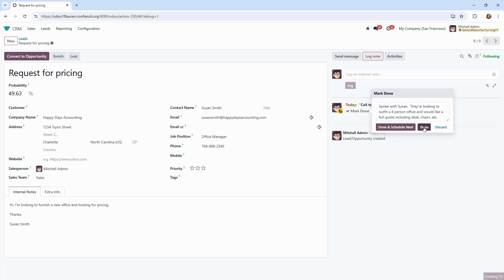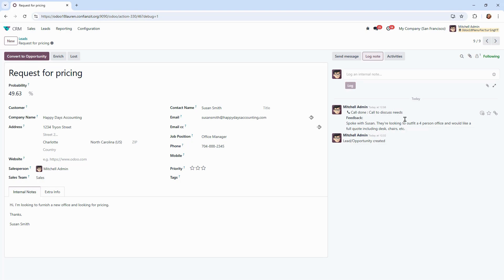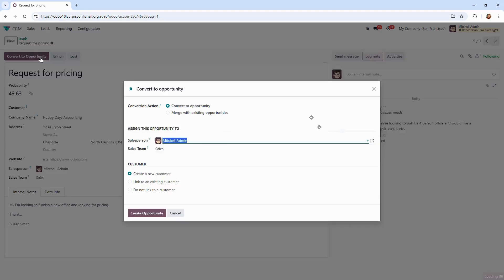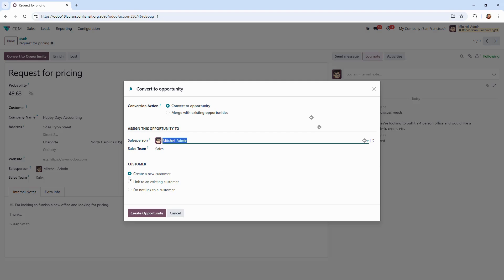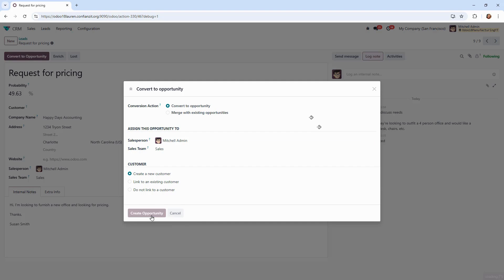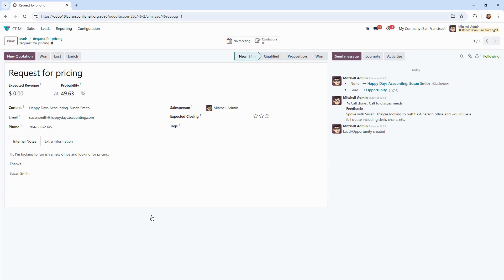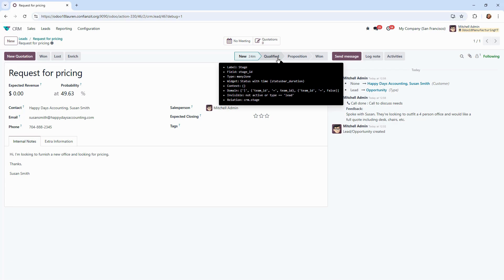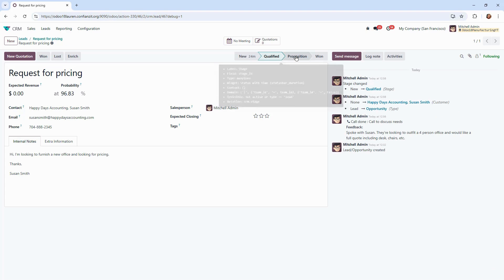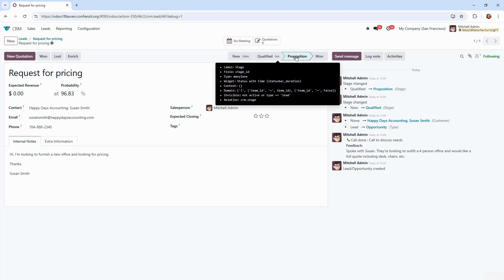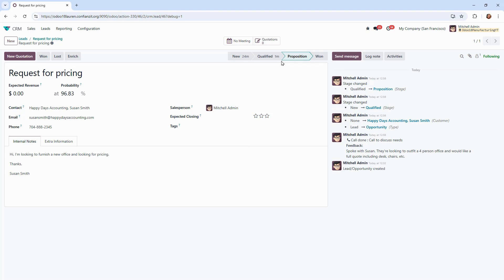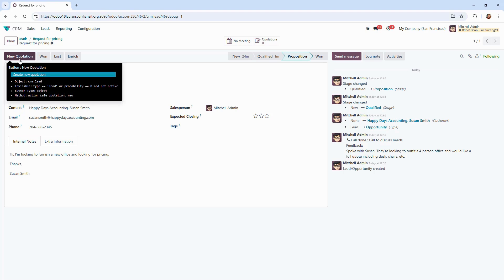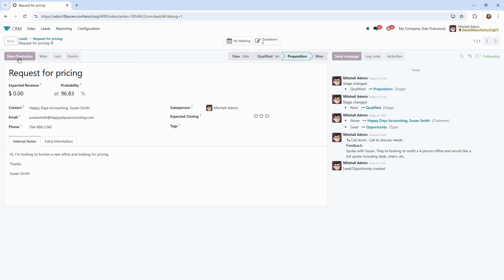What I'm going to do now is convert it to an opportunity. When we do this, the information from the lead is automatically transferred into our opportunity form and we can confirm the salesperson team and also add if this is a new customer or it should be linked to an existing contact. Once converted, we're going to move it into our pipeline and to the opportunity form where we can continue tracking activities and move the opportunity through the sales stages. We can do this either by clicking on the stage at the top or using the drag and drop function from the CRM dashboard. At this point in our conversation with our client or the prospect, we are ready to create the quotation for them.